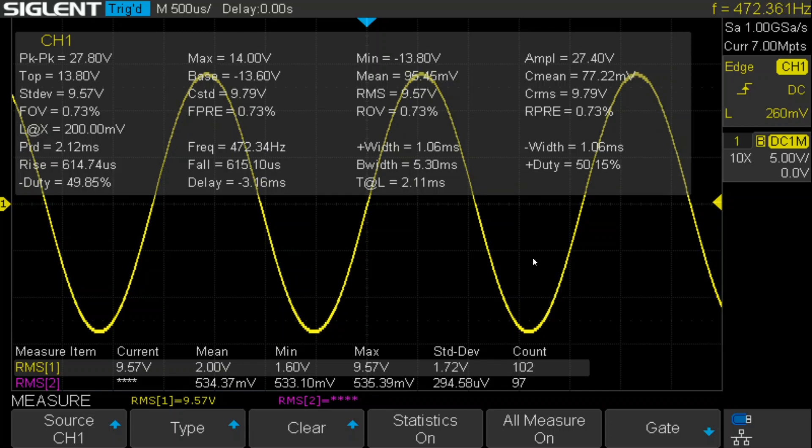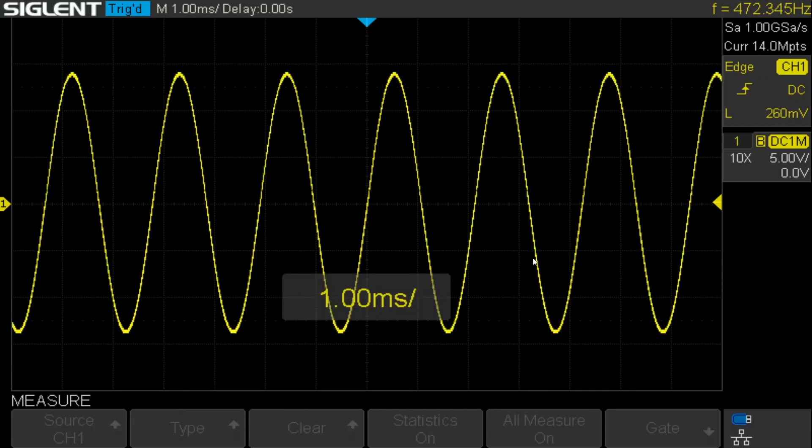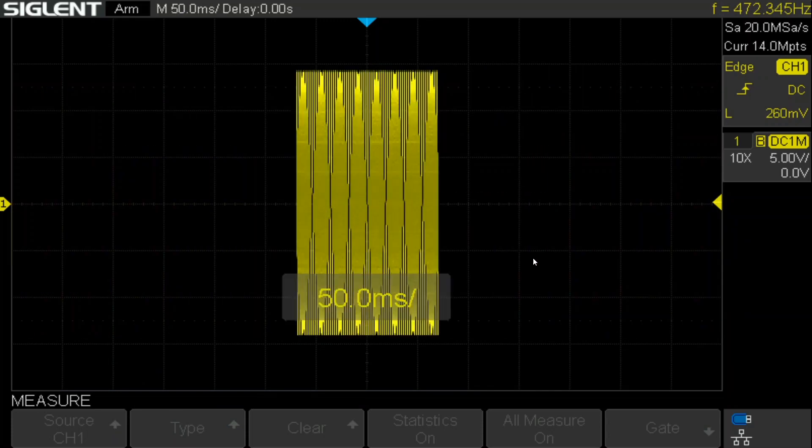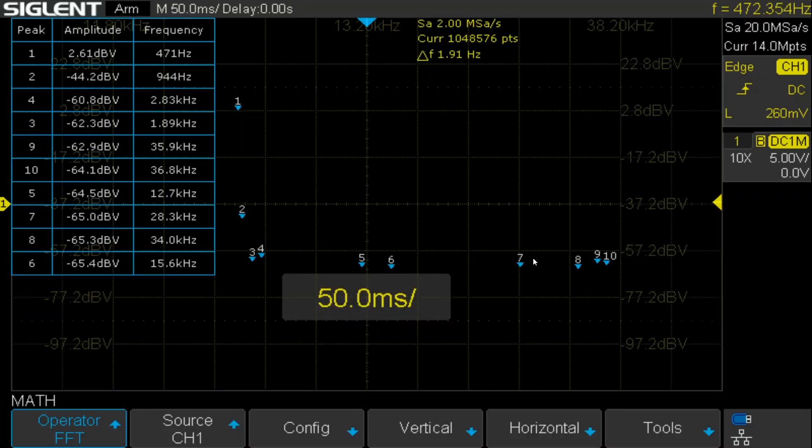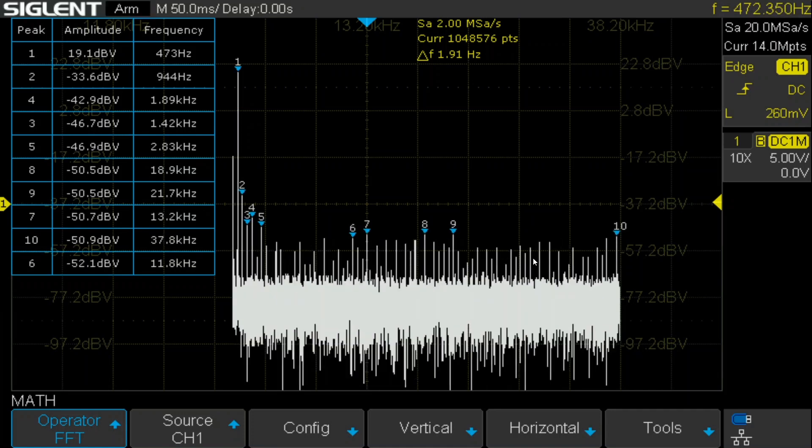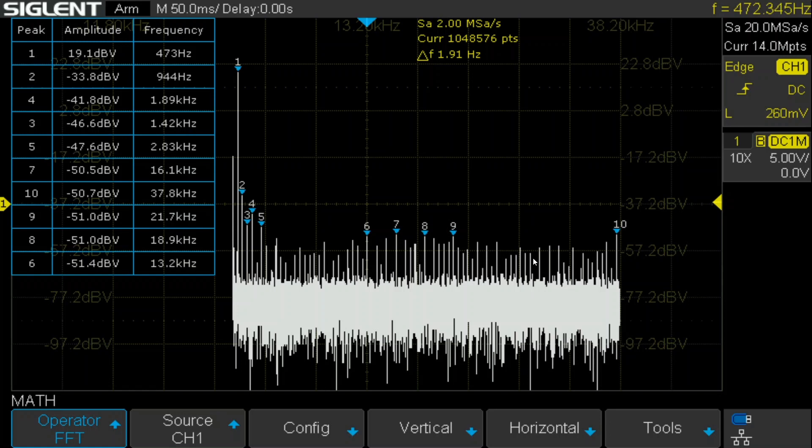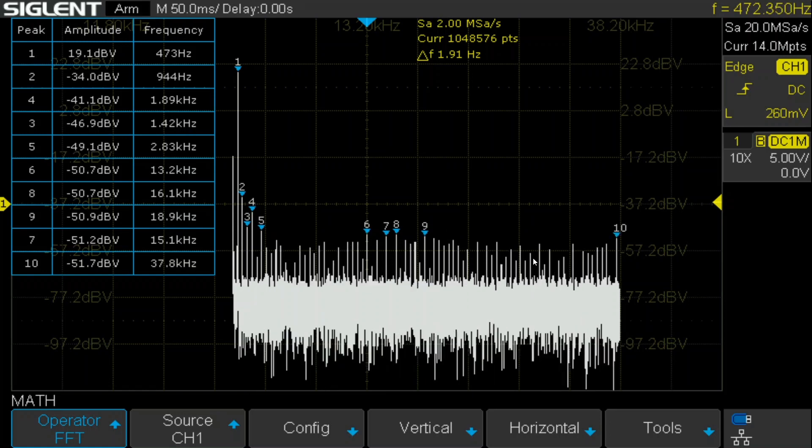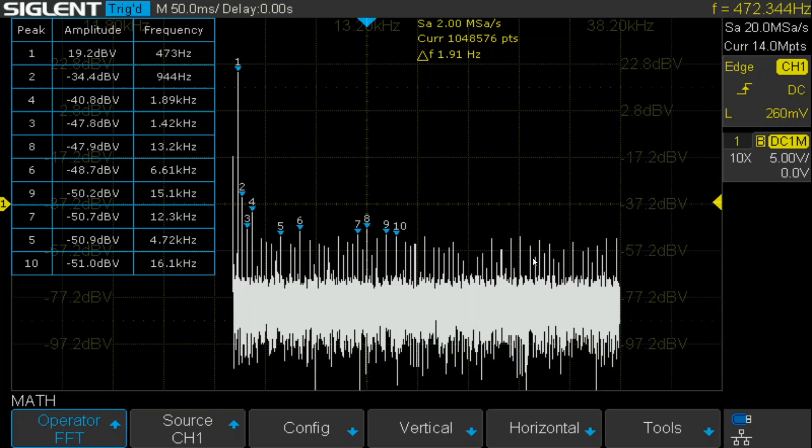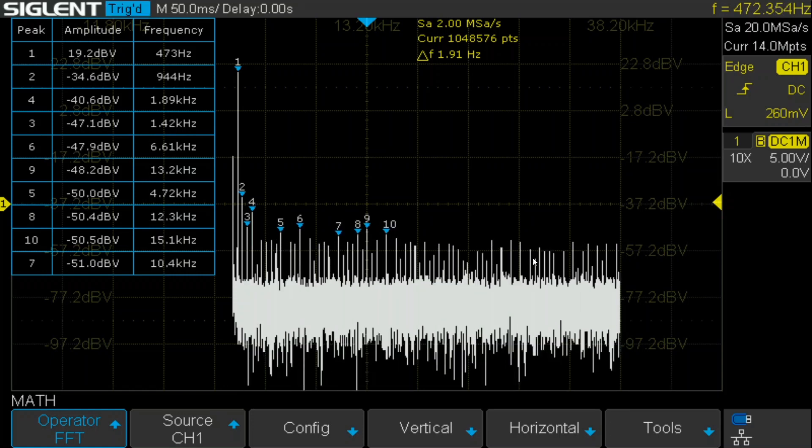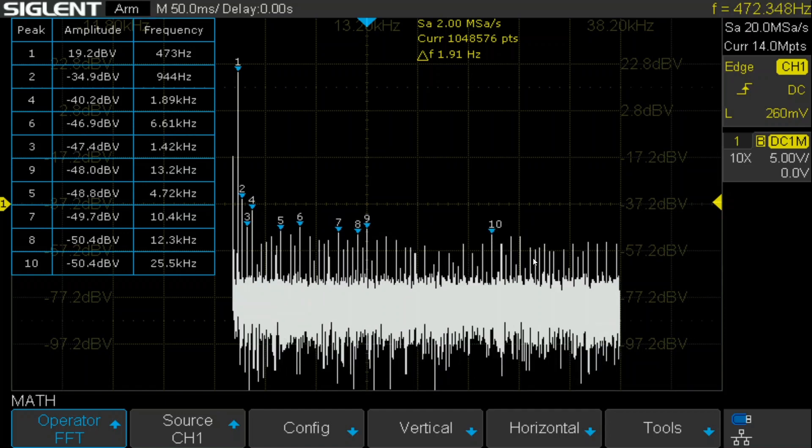And once again, let's see what the FFT shows. See if there's any real difference. So now we have 19 plus 33.8, call it 19 plus 34, just for easy math. So that's showing a 53 dB difference at a high amplitude. For whatever that's worth.